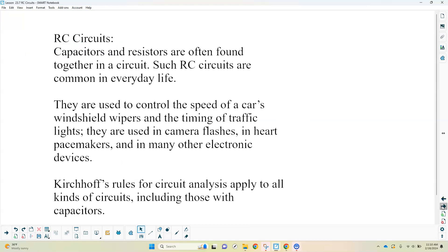RC circuits are often found in circuits that need some sort of timing device. An everyday example is the windshield wipers on your car — they have RC circuits in them. The high speed setting, the slow setting, and especially the intermittent setting use an adjustable dial that changes the resistance in that circuit. As the resistance increases, the time it takes to charge and discharge (which is the wiping part) increases. Other things like pacemakers and camera flashes also use RC circuits. So RC stands for resistor-capacitor, not remote control.